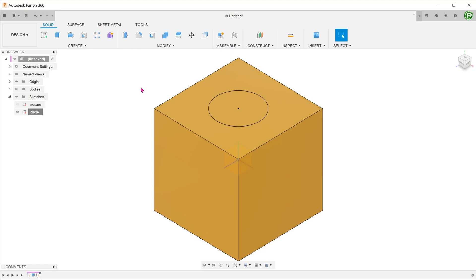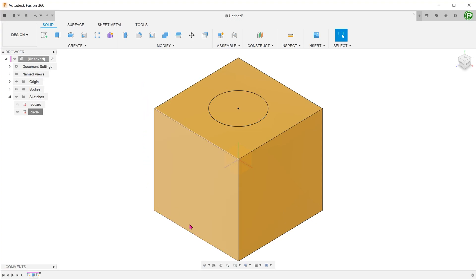The ability to redefine sketch planes might seem like a convenient way to transfer sketches from one plane to another, but you do need to be careful when using it. I'm going to explain why. I have a cube here with a sketch circle on the top face, centered on the origin. Let's say that my original intent was actually to sketch the circle on the bottom face instead.